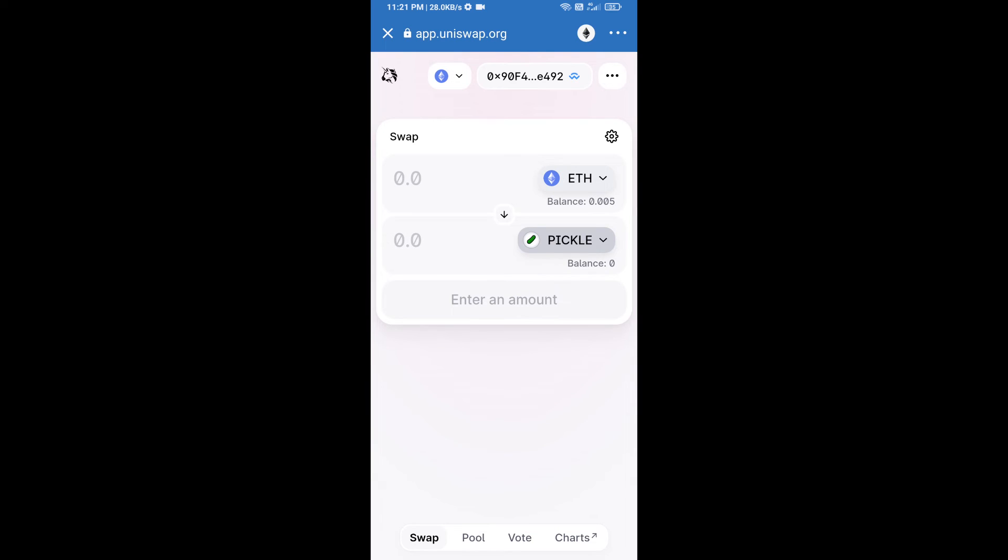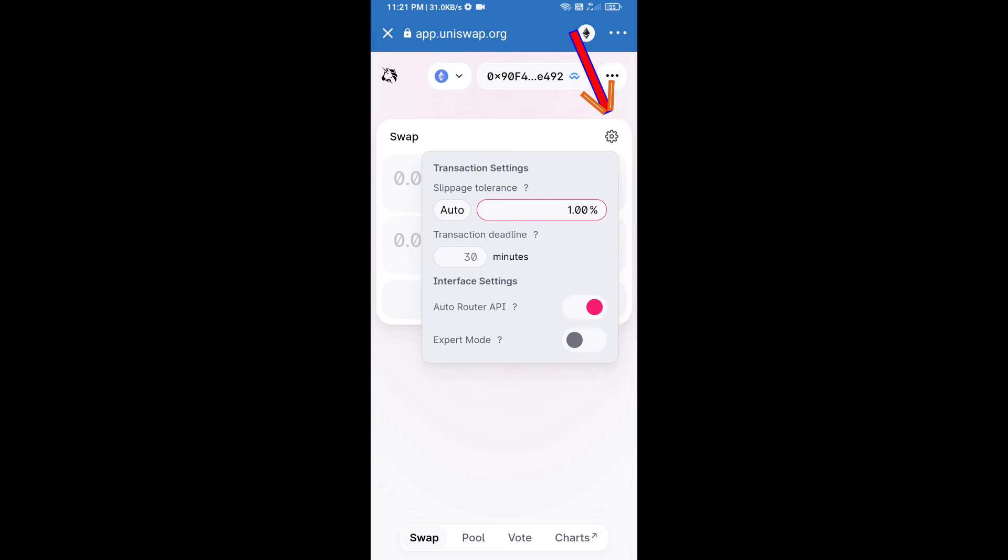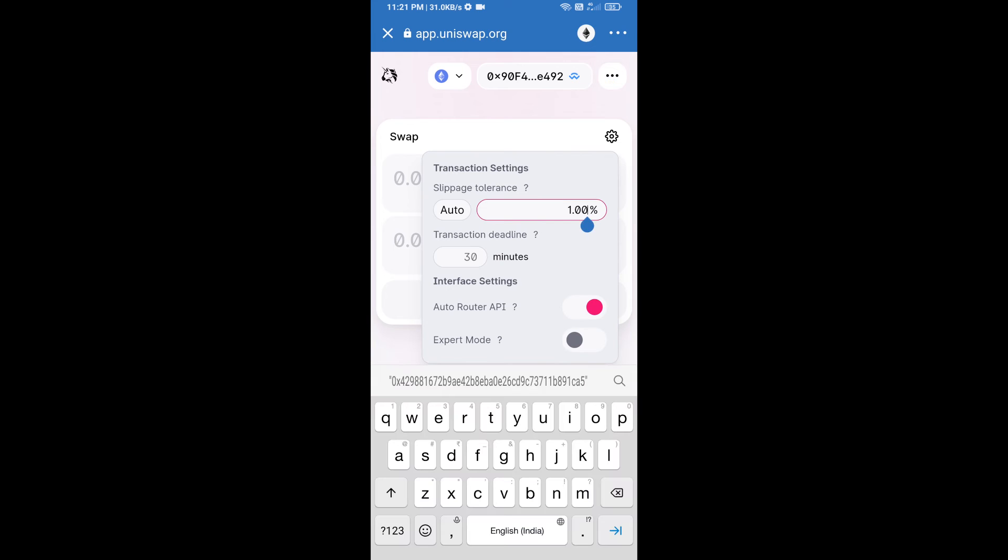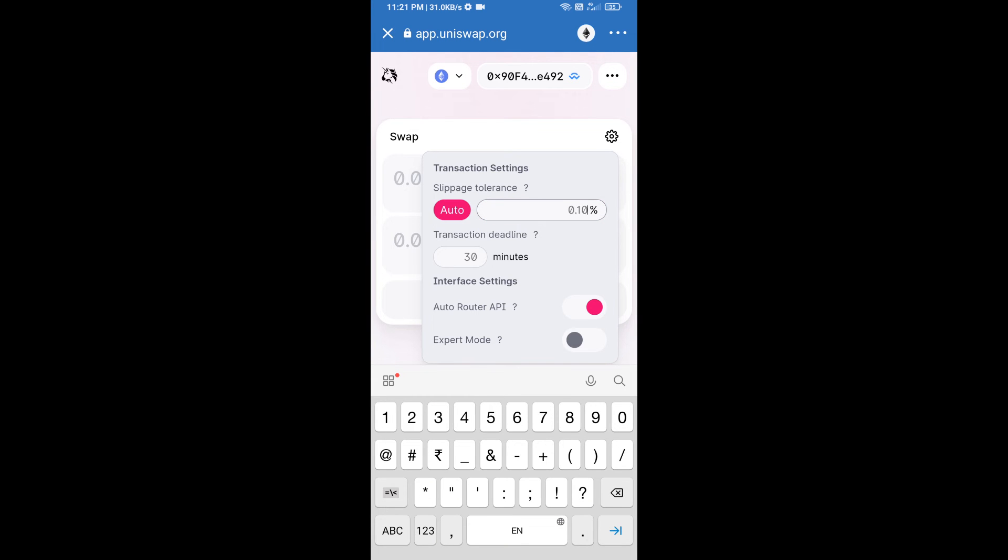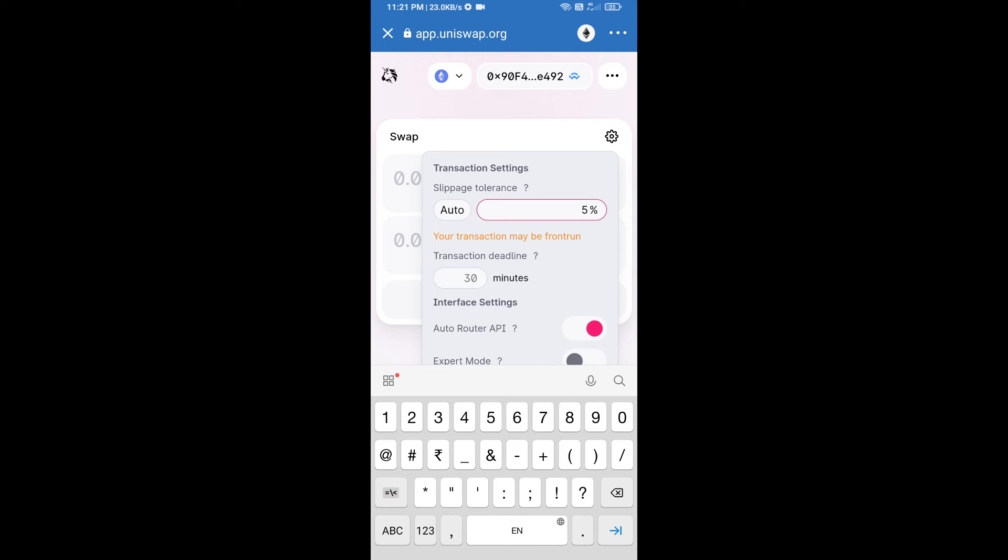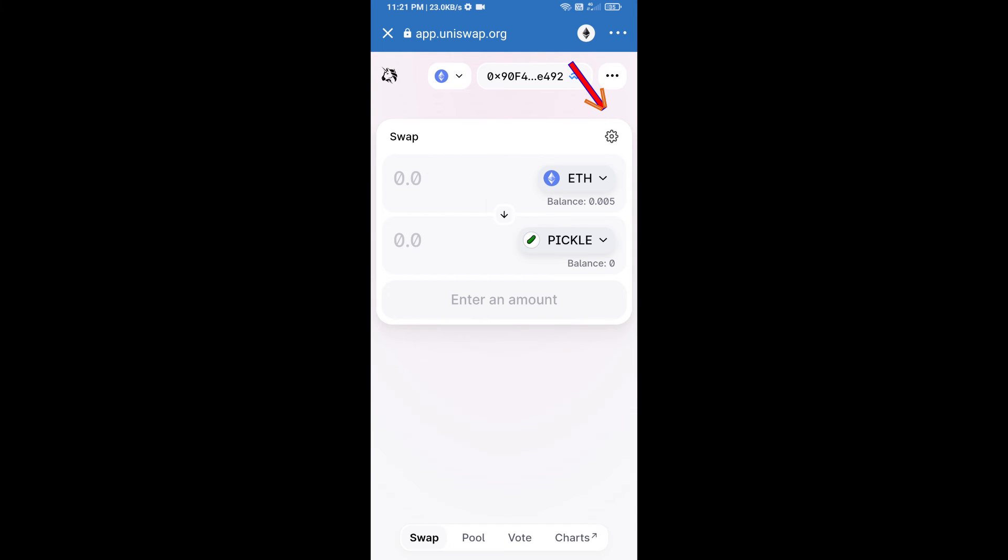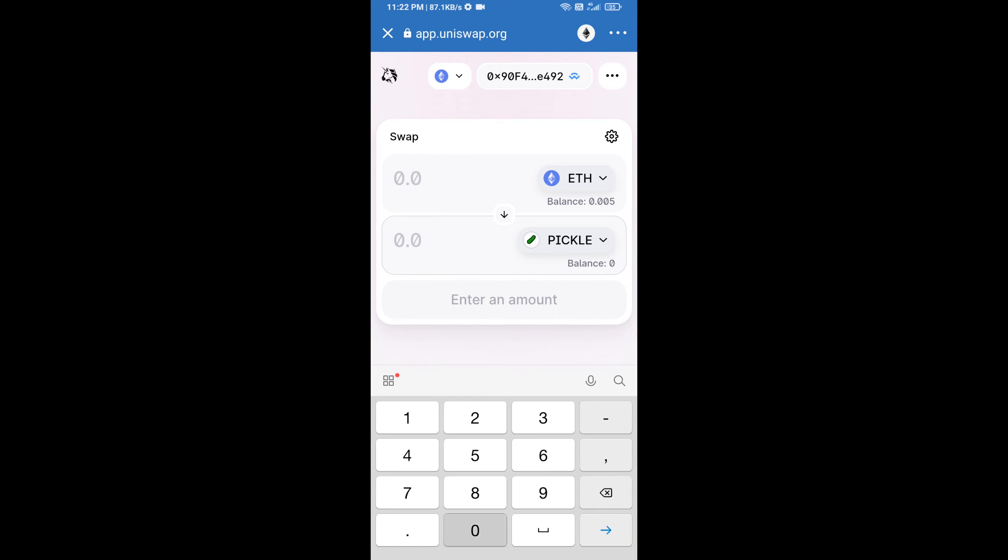After that, we will set slippage for effective purchasing. Click on this icon and set 5% slippage, then re-click on this icon. After that, we will enter the number of tokens.